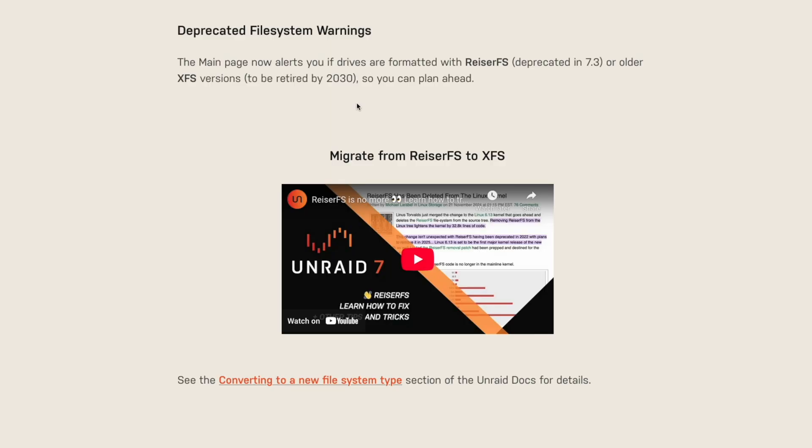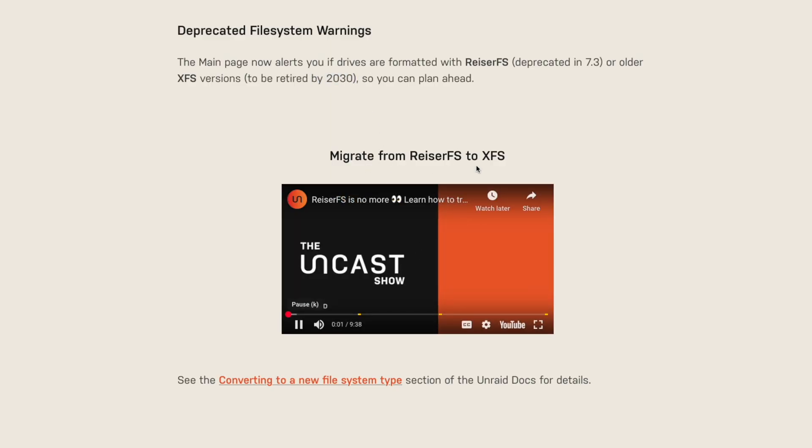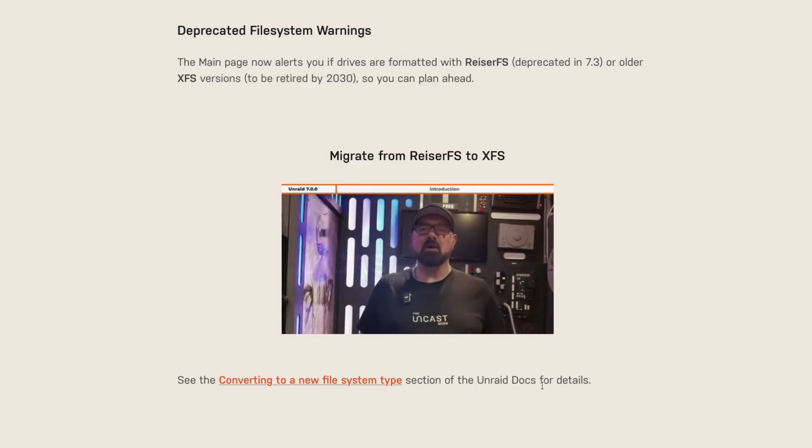Don't forget, RiserFS is deprecated now and will no longer be supported. You should see a notification in the Web UI if you are running that. And of course, before updating from the betas to the release candidates — or really at any time — always update your Unraid plugins first, especially the Unraid Connect plugin and any NVIDIA driver plugins you might be using, because there could be conflicts when upgrading versions.